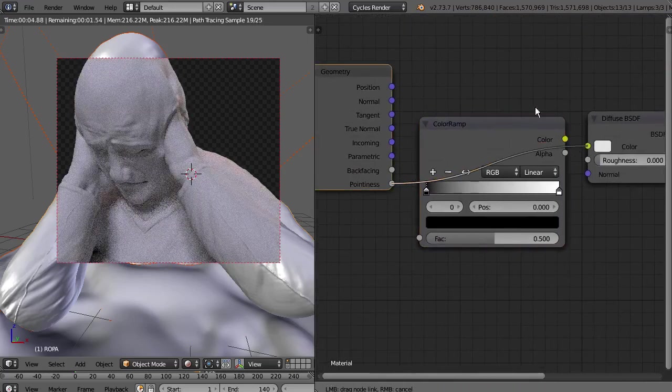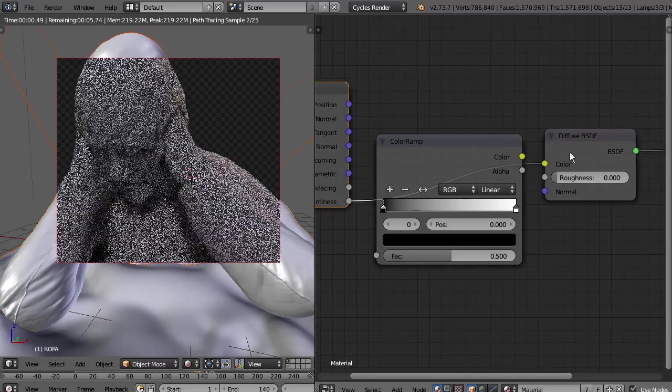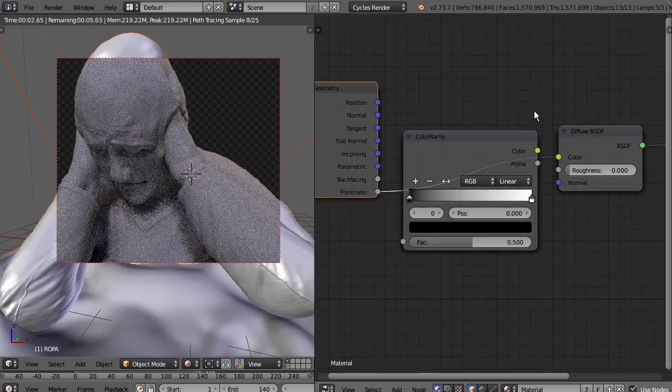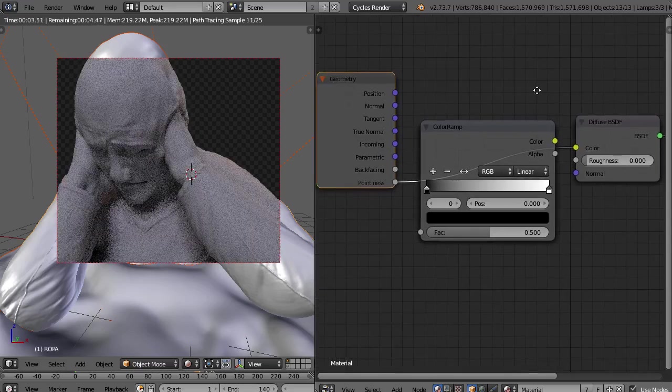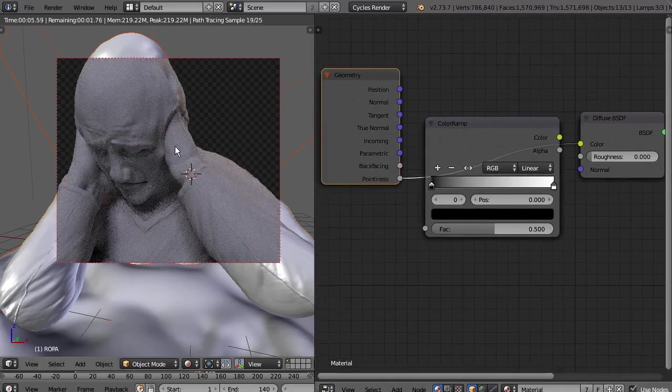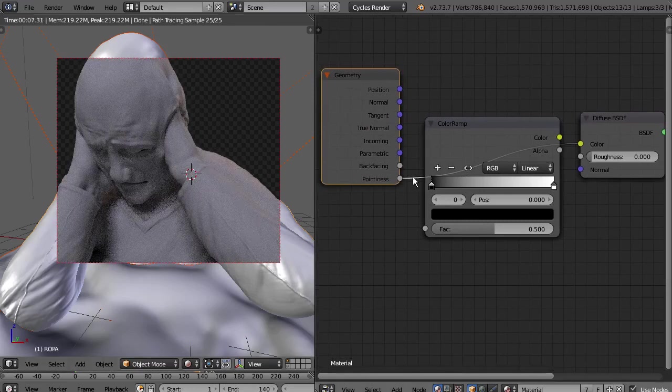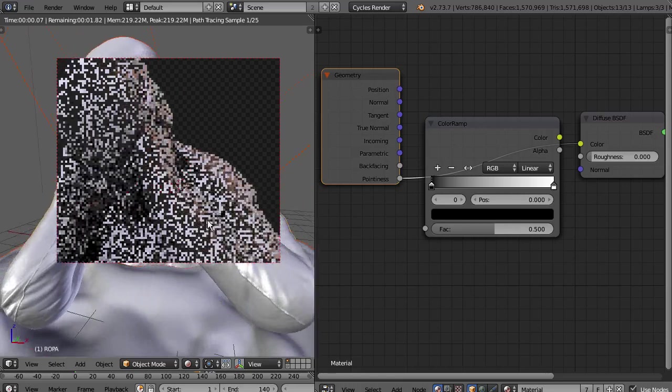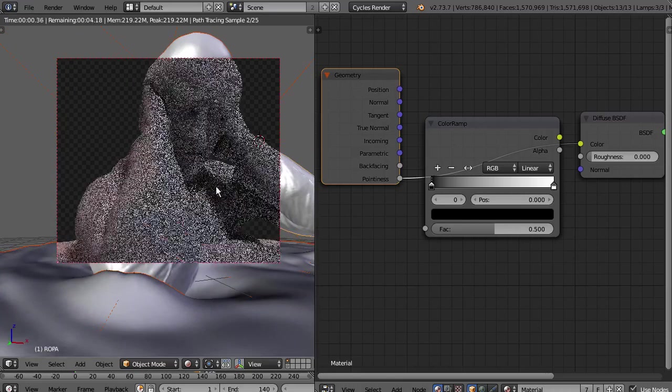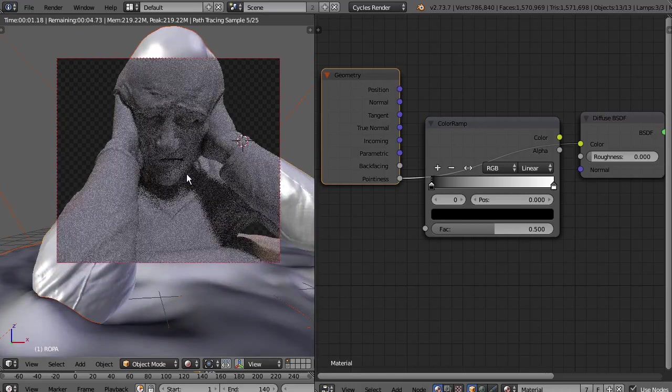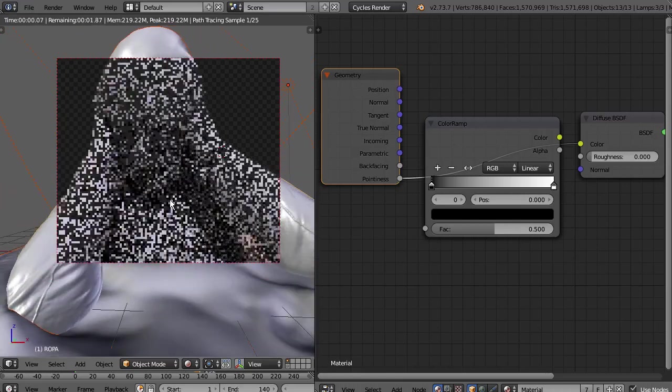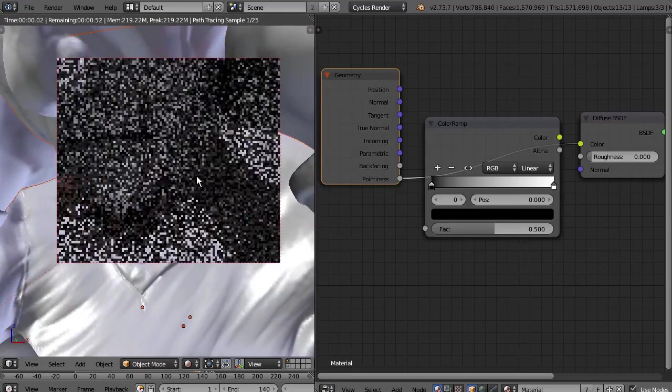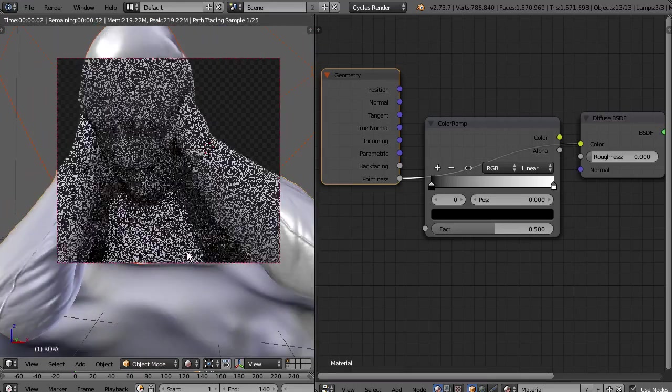If I set pointiness to color shader, in this case I'm using a diffuse but you can use anything, you can see that it's going to become a bit grayish. This is because it has almost no angle near to 90 degrees.